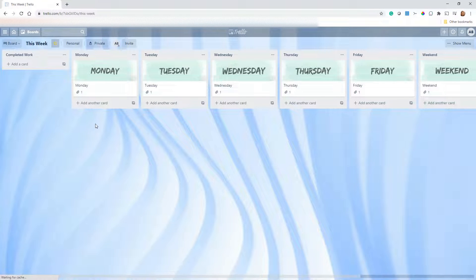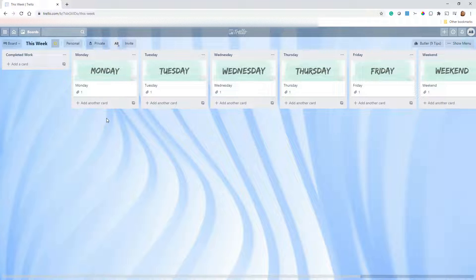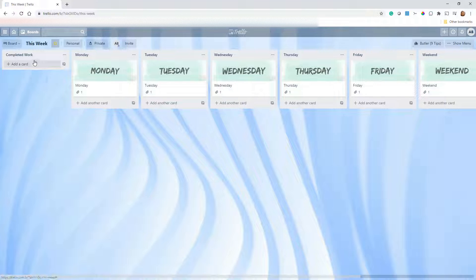As you can see, we've got all the days of the week including the weekend. I'll do another video on how to make these cool cards — I used an app called Word Swag, but you can also use Canva. There are a few other options if you want to make cards that say anything you want. Then I have one list here for completed work.